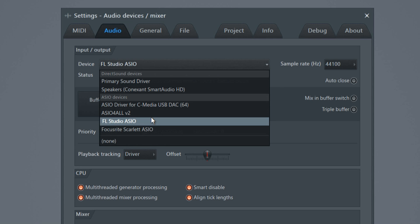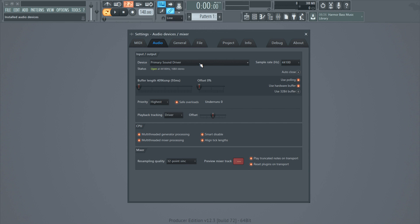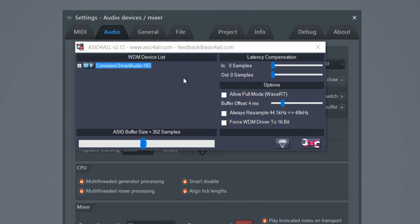So what are you getting from this course? Well, you're getting a whole bunch of things. First of all, I'm gonna show you how to set up your DAW correctly so everything works nice and smoothly — your CPU is on point, your buffer size is on point.